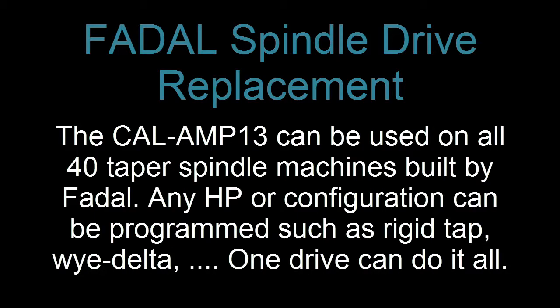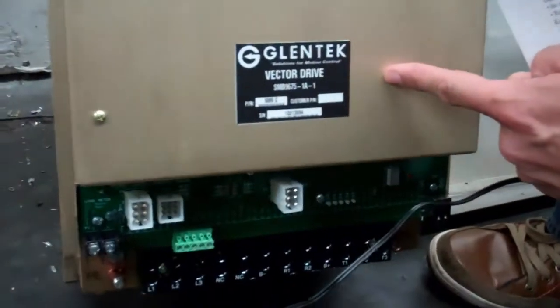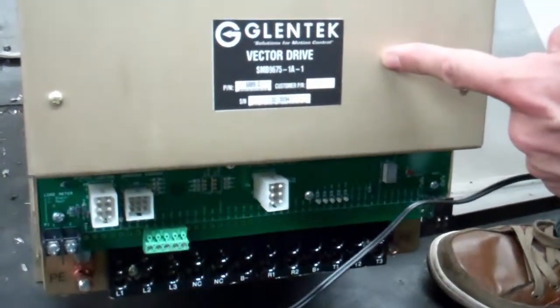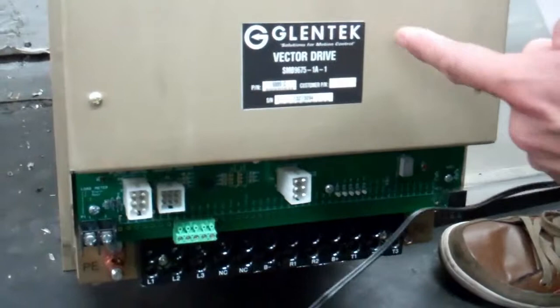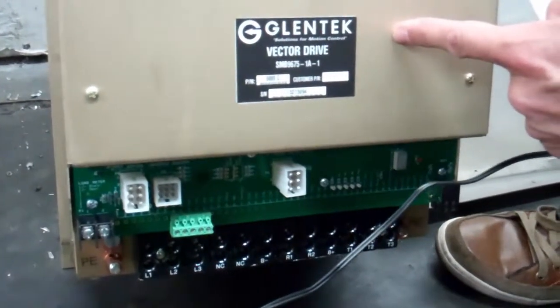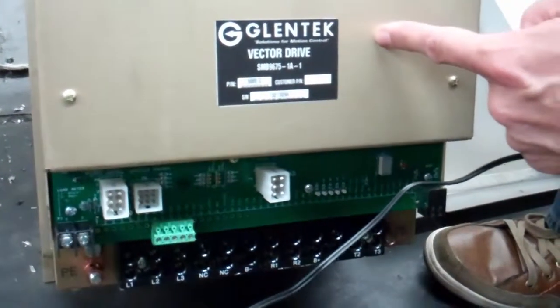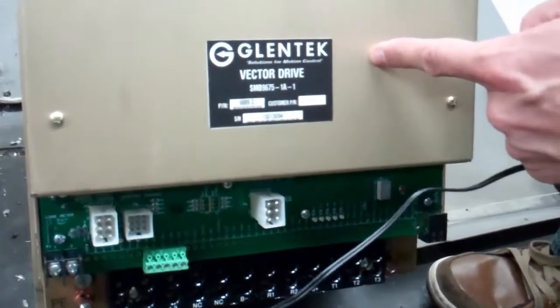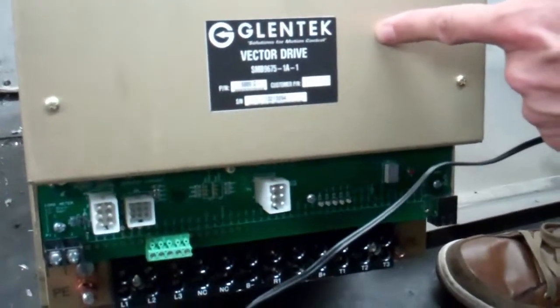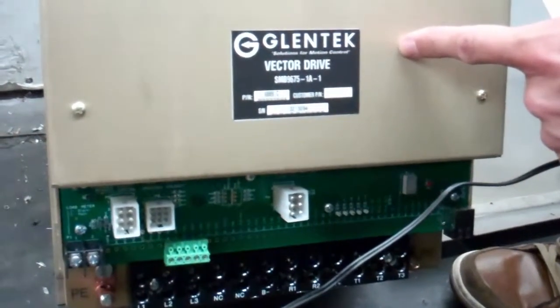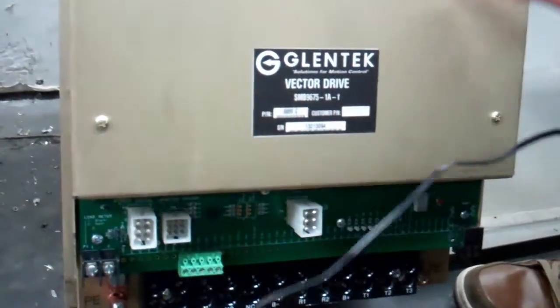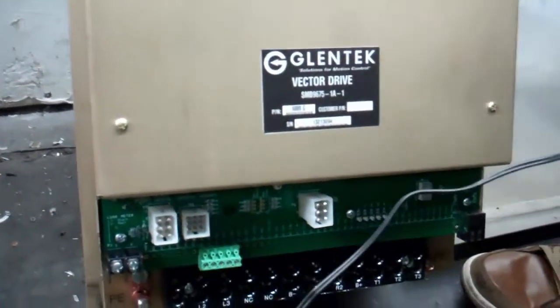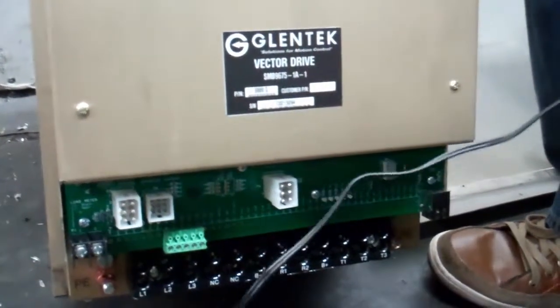Basically, this is the Glentec Vector Drive. It replaces any inverter or vector drive for Fadal machines - 5 horsepower, 10 horsepower, 15 horsepower, 20 horsepower motors. If the motor has an encoder or if the motor does not have an encoder, it also will do rigid tapping. So this will handle any inverter or vector drive replacement that you need to get done.